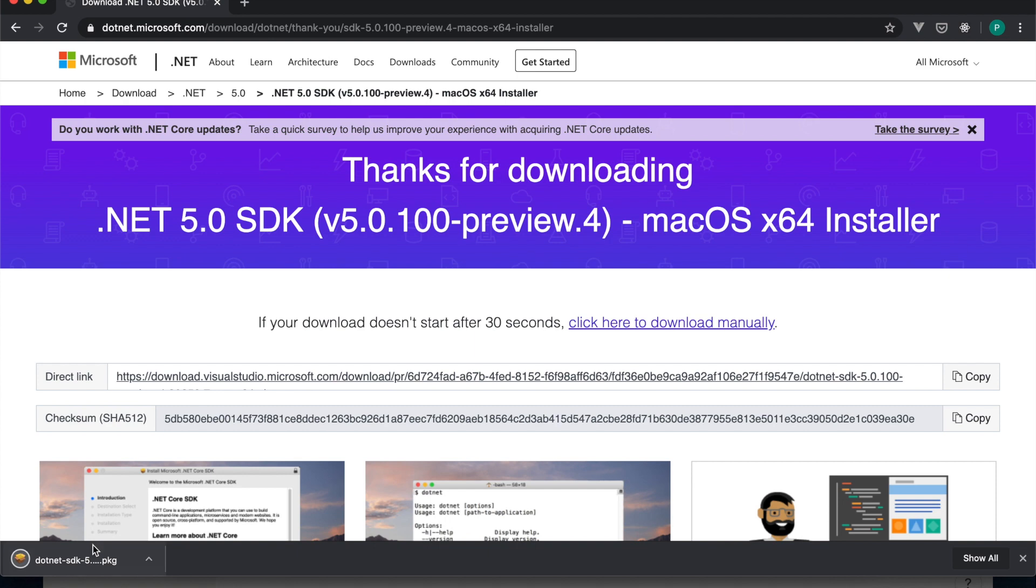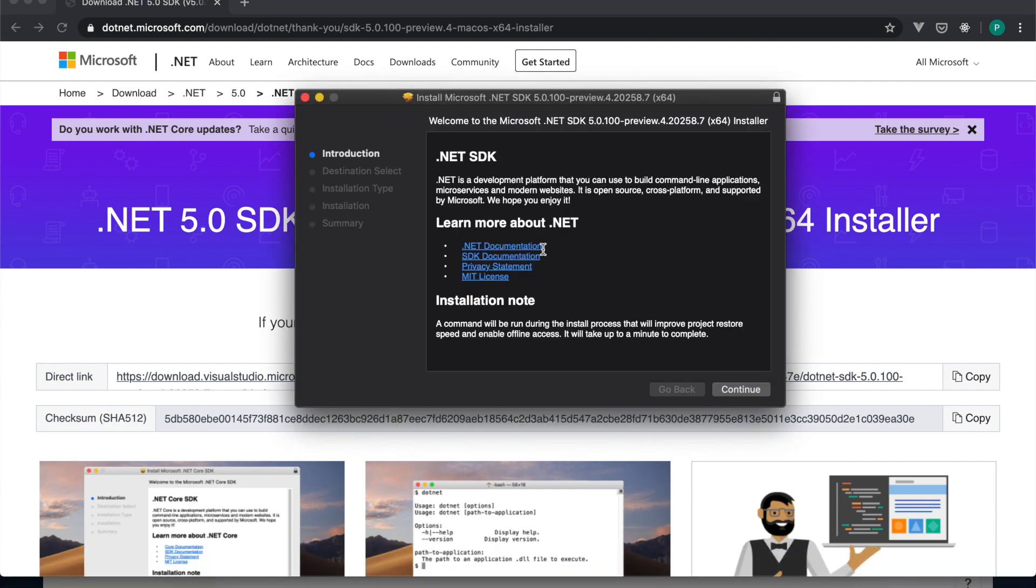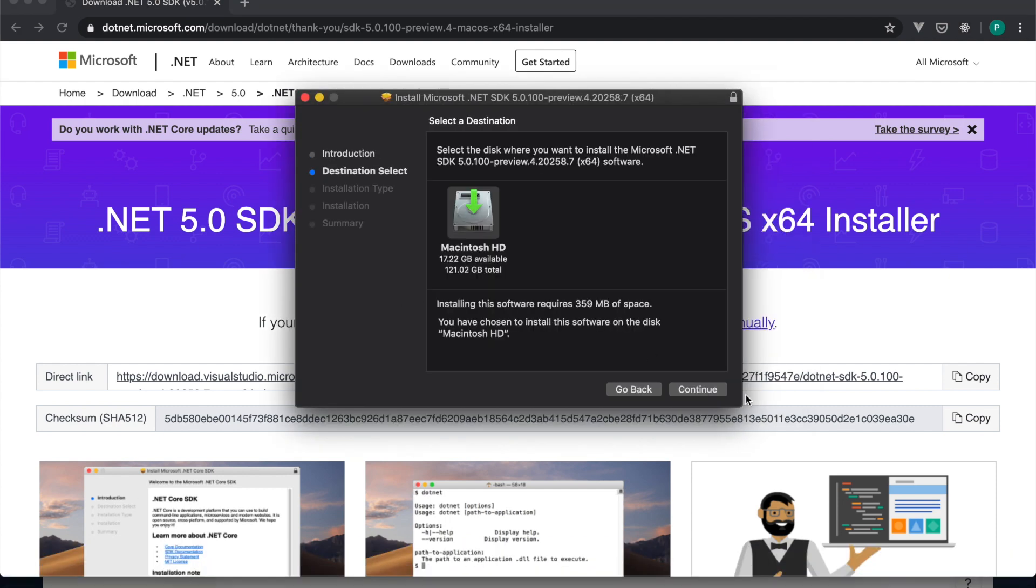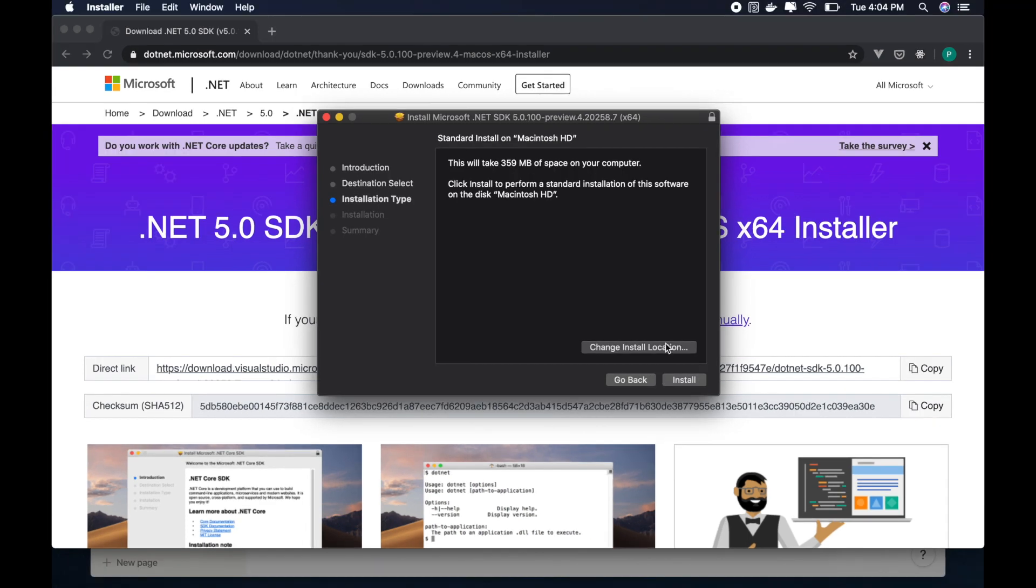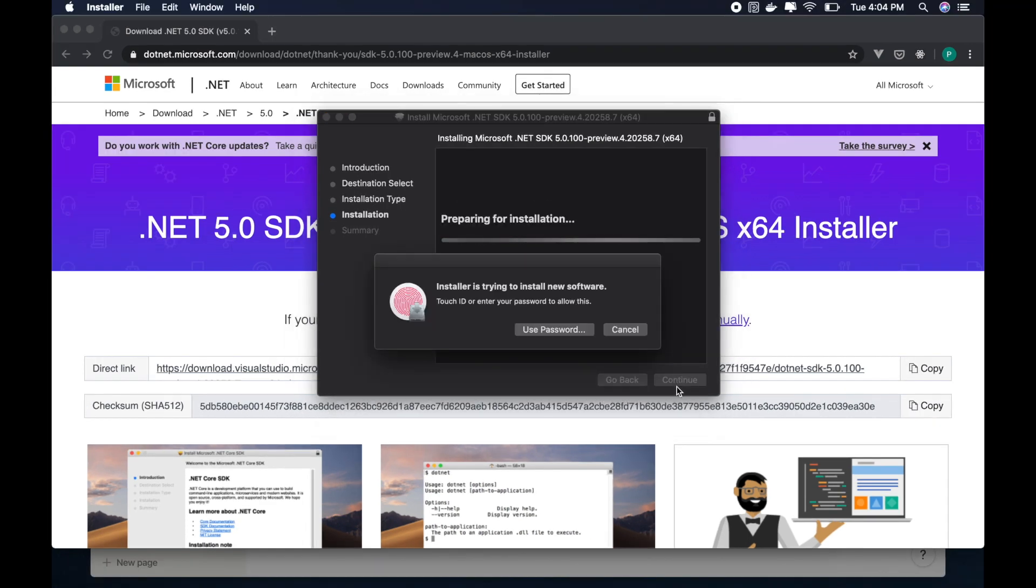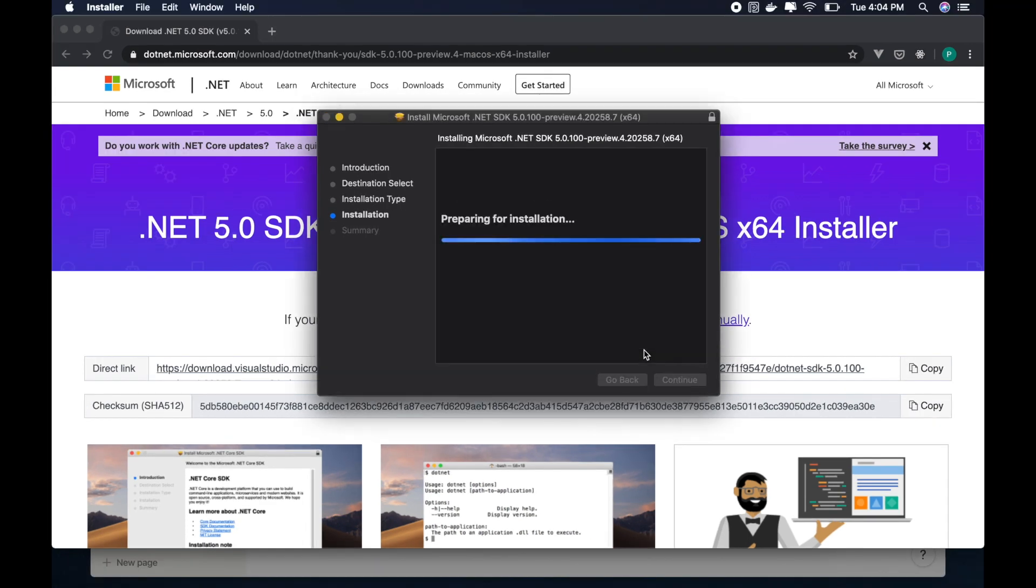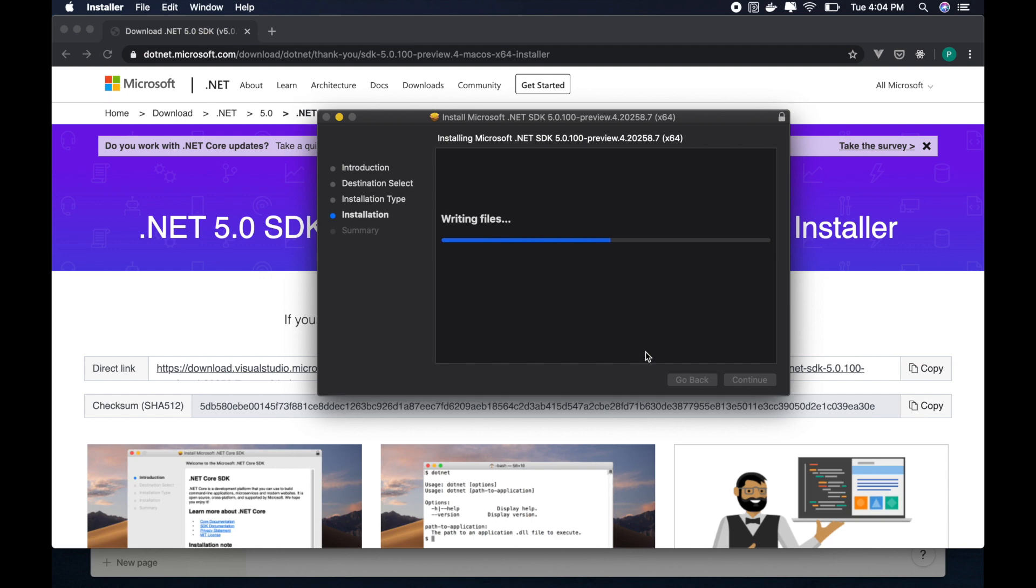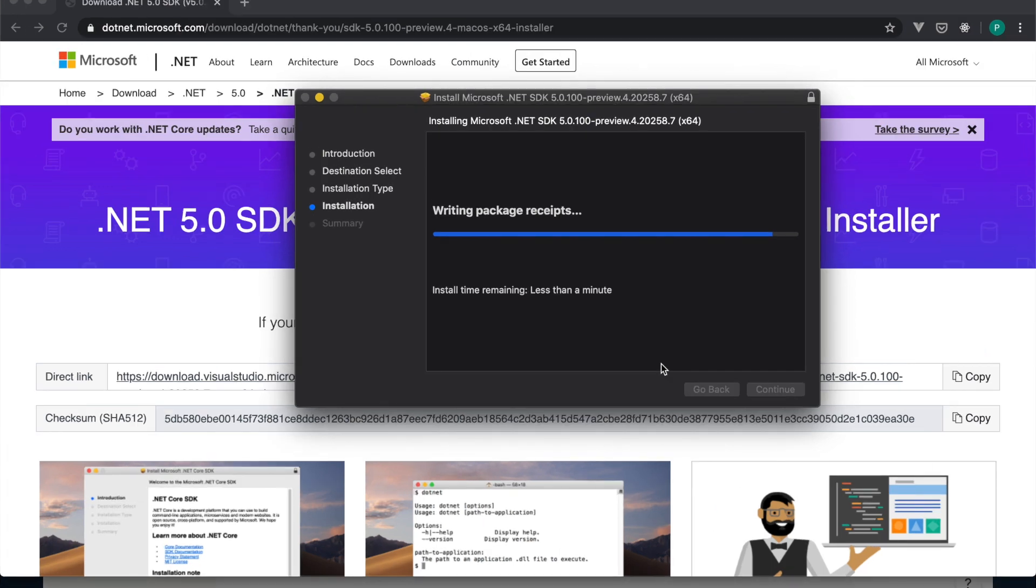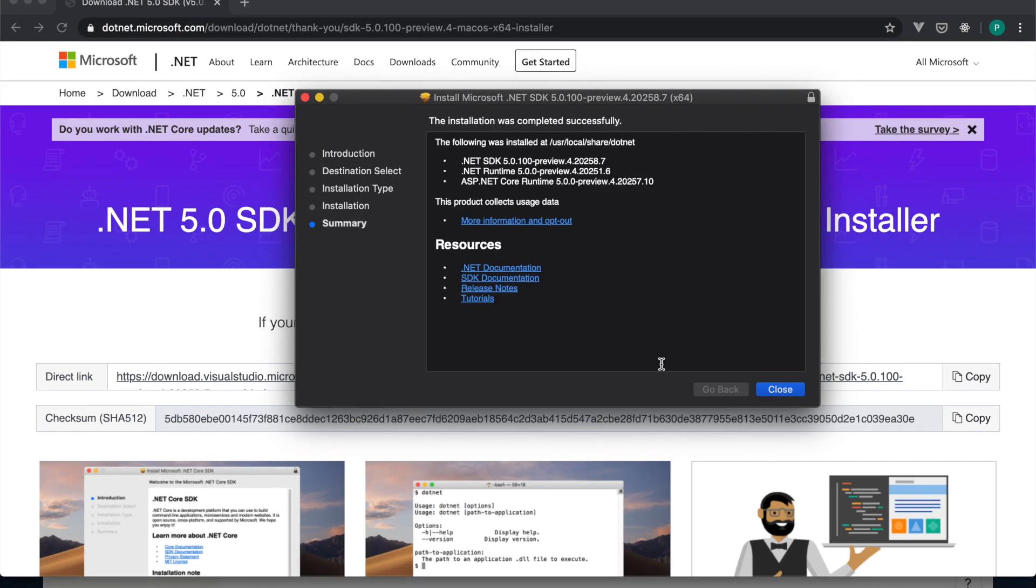Now it is downloaded. I'll continue all of this. Yeah, so the installation is complete.